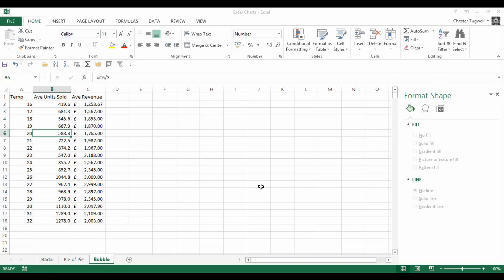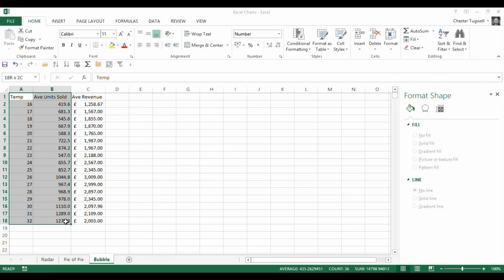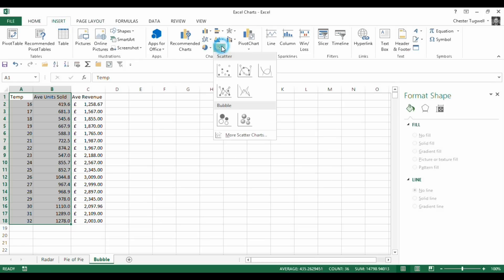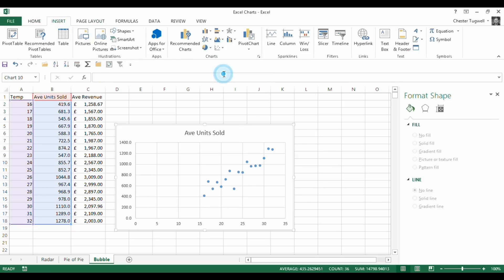Now, bubble charts are a bit like scatter graphs. If I just show you what a scatter graph would look like from this data. If I select those two series, a scatter graph can plot two numeric series on one graph and see what it would produce. It would look like this.